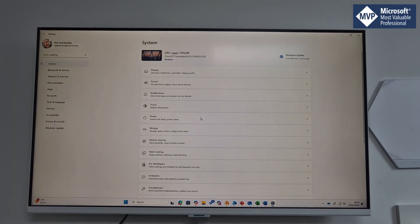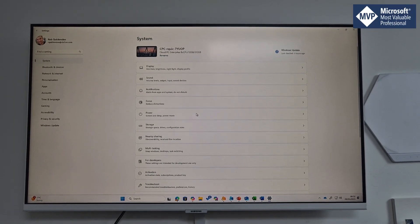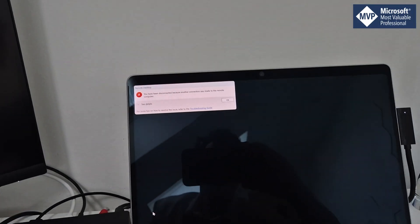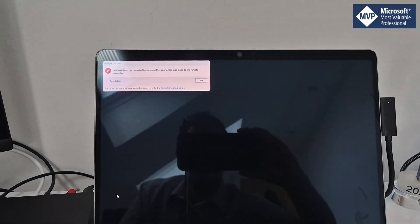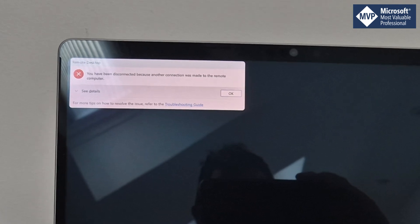You can see now my desktop has been transferred now here and I've been signed out of my Cloud PC on my laptop device. So they are pretty cool.